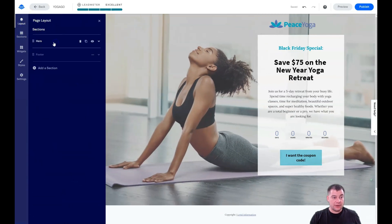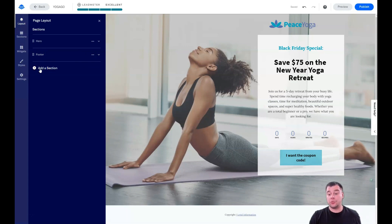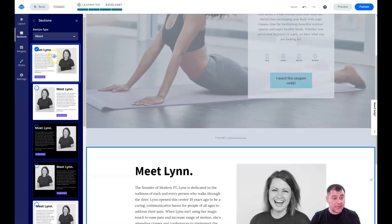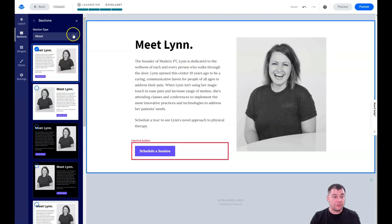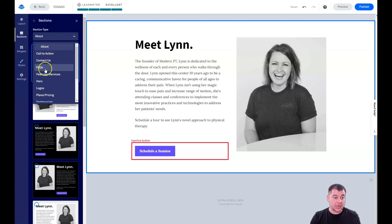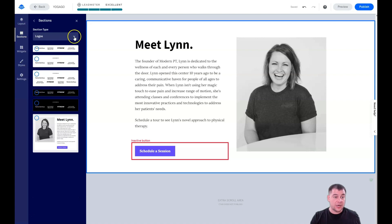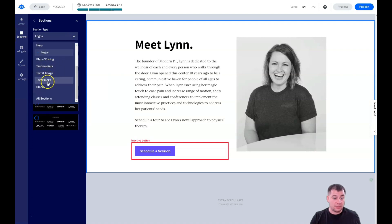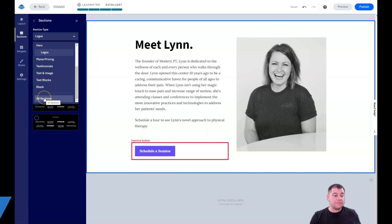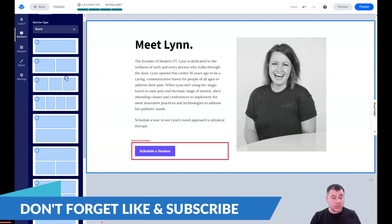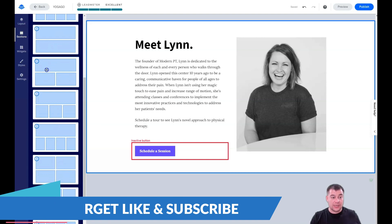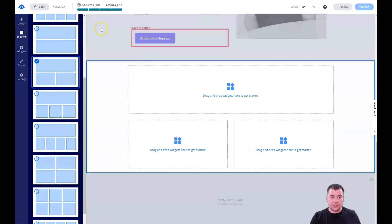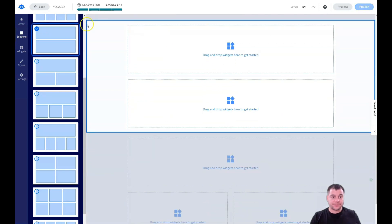In the Layout panel we currently only have Hero and Footer. If we need to add more information, show a video, or pictures, we can press 'Add a Section.' There are pre-built sections for most use cases: Call to Action, Contact Us, FAQs, Features and Services, Hero, Logos, Pricing, Testimonials, and more. You can also use blank sections if you didn't find the right one, and drag and drop them to the desired spot.